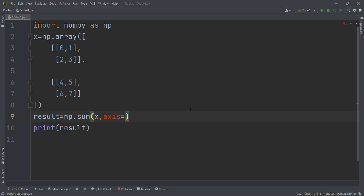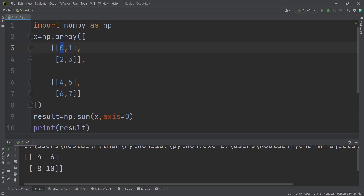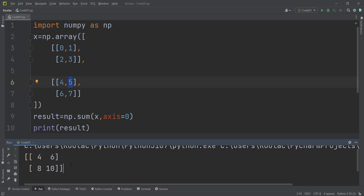Now let's talk about a three-dimensional array and how to interpret different axis values. Because we have a three-dimensional array, there are three possible values for the axis argument: zero, one, and two. Axis=0 means along different matrices, since a three-dimensional array is basically a bunch of matrices. For example, zero from the first matrix plus four from the second matrix equals four, and one plus five equals six.